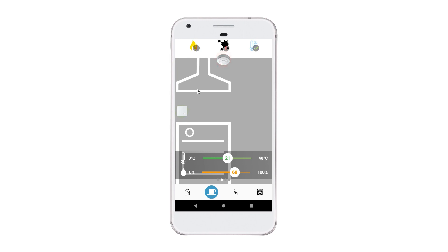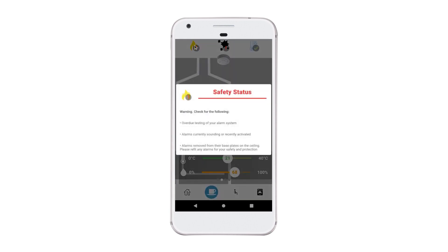In this case, I've navigated to my kitchen. The insights at the top of the room change depending on the types of devices that are installed. In this case, I have a fire alarm, so I see the fire insight, and I have an environmental sensor, so I see the cold homes insight and condensation, damp, and mould.